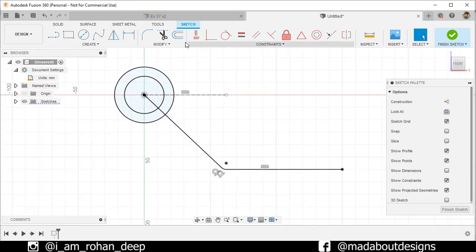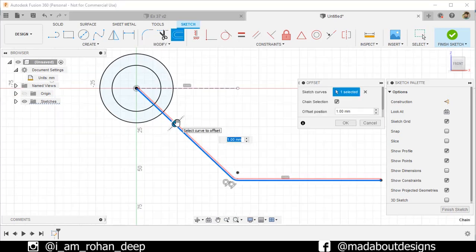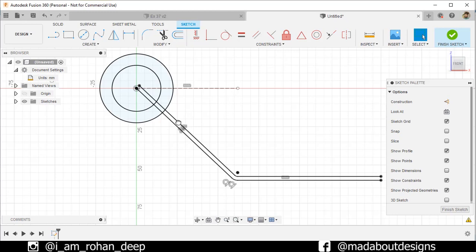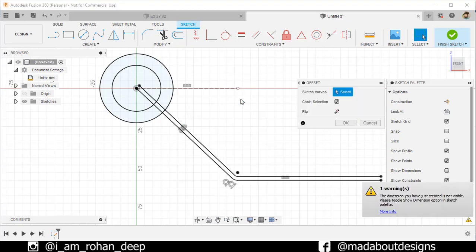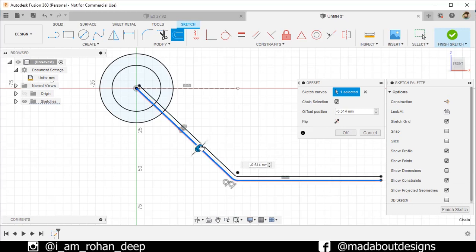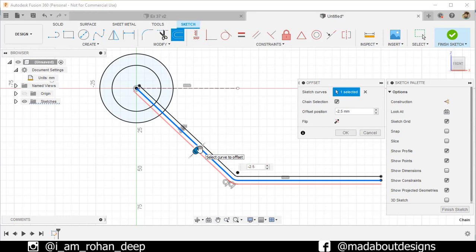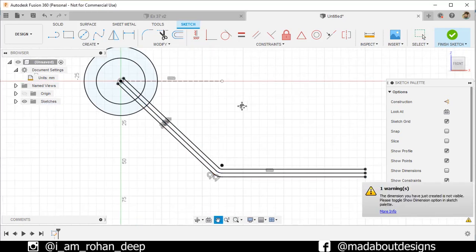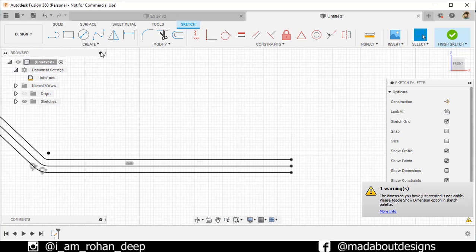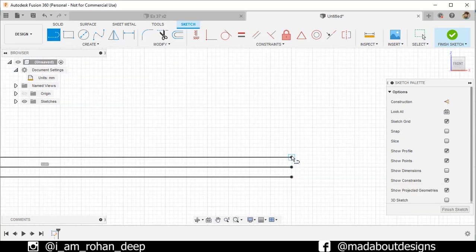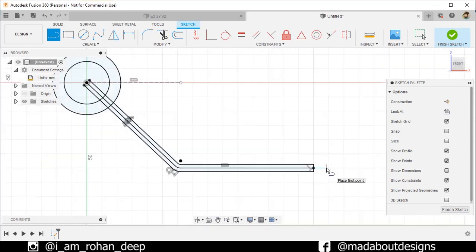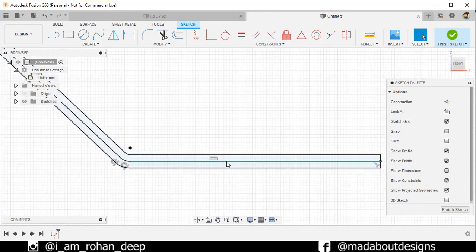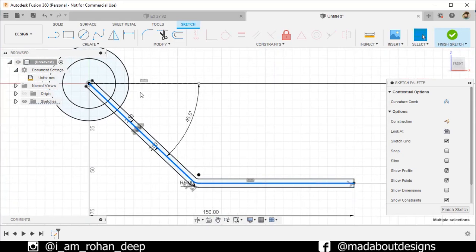Now under Modify, go to Offset. Select these line segments and offset at a distance of 2.5 millimeters. Right-click and repeat Offset. Again select this line segment and this time offset it in the opposite direction at a distance of minus 2.5 millimeters. Go to the Straight Line command and draw a line from this point to this point.